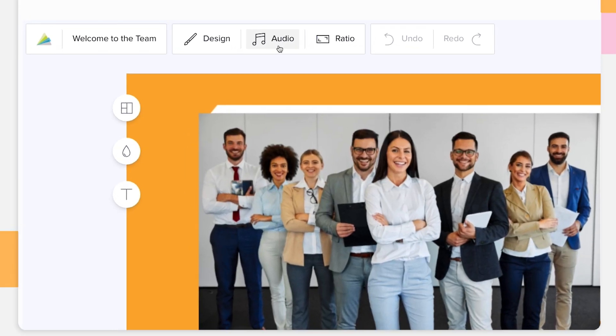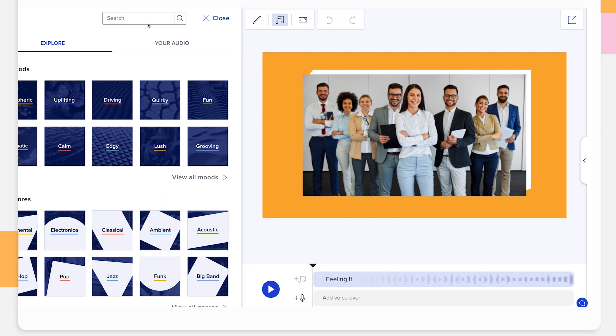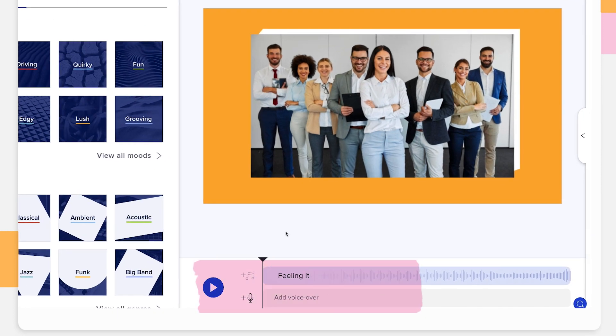Go to the Audio tab in the top left corner of your screen. Below the preview of your video, you'll see the voiceover timeline.